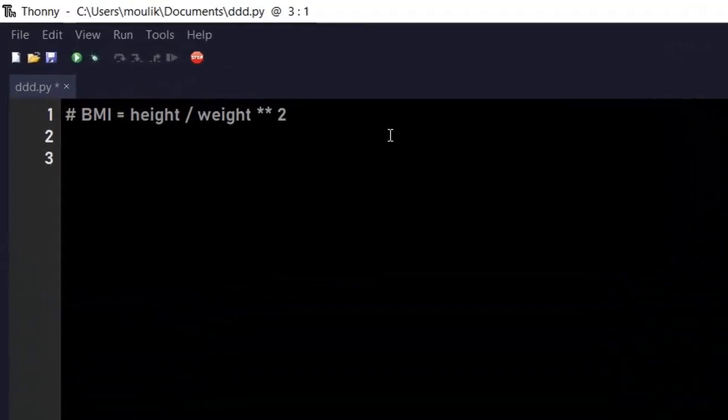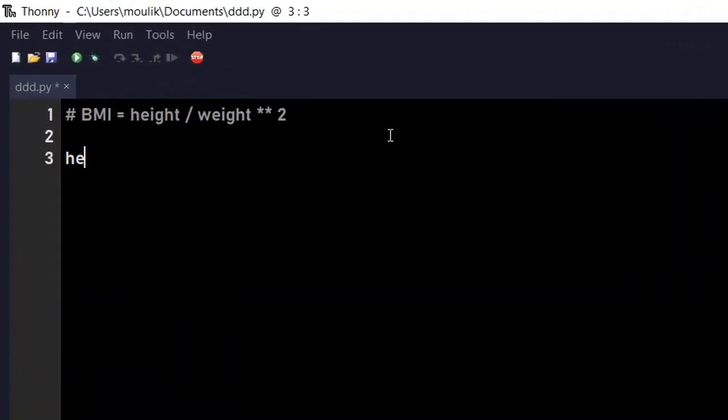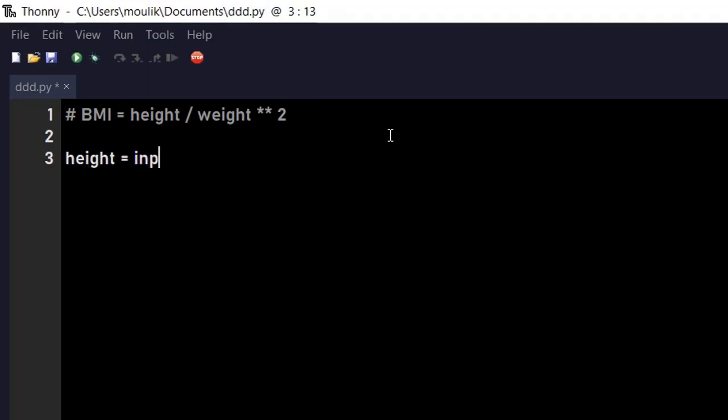First, what we're doing is asking the user to enter the value, to enter the height. So I'm entering height equals input, using the input function, and asking the user to enter please height in meters.